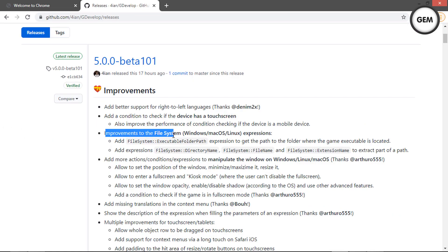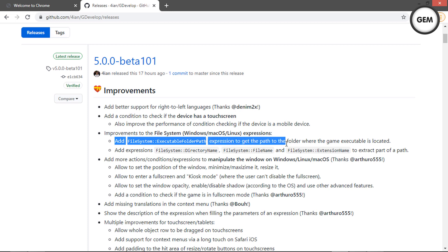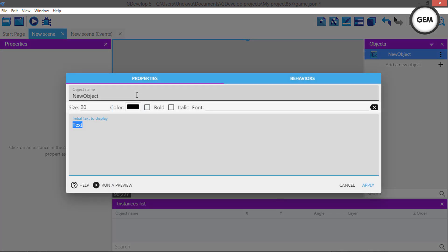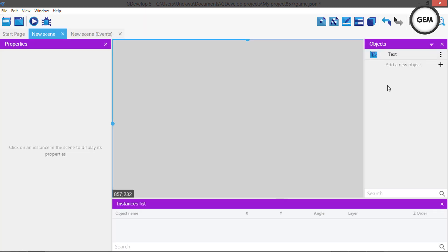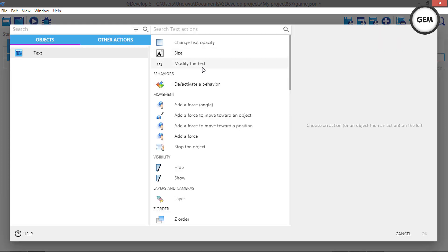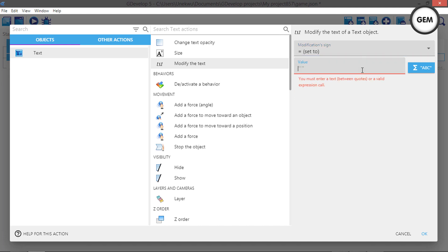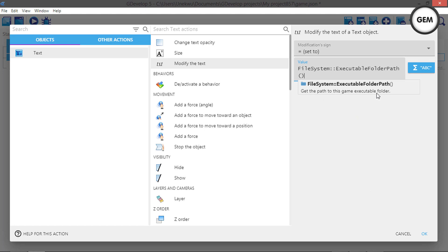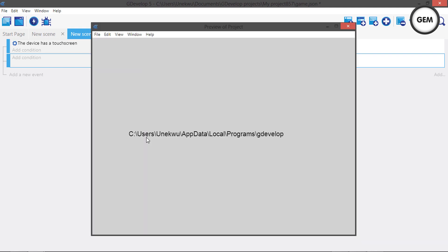There is also an improvement to the file system on Windows, Mac OS, and Linux: the FileSystem ExecutableFolder path expression, which gets the path to the folder where the game executable is located. To try this out, create a text object, go to events, add an action, select the text object, modify the text and set it to the FileSystem ExecutableFolder path expression. On preview, it shows the GDevelop folder path.